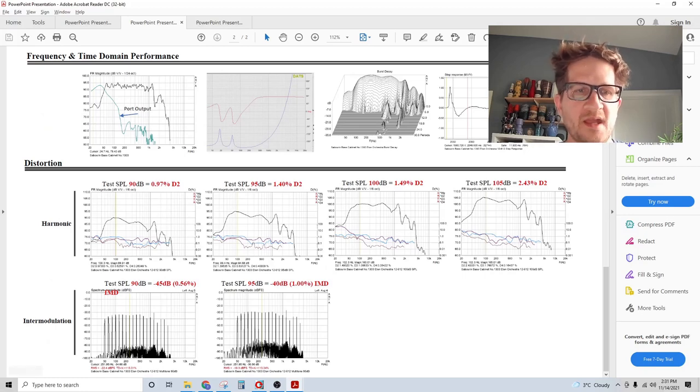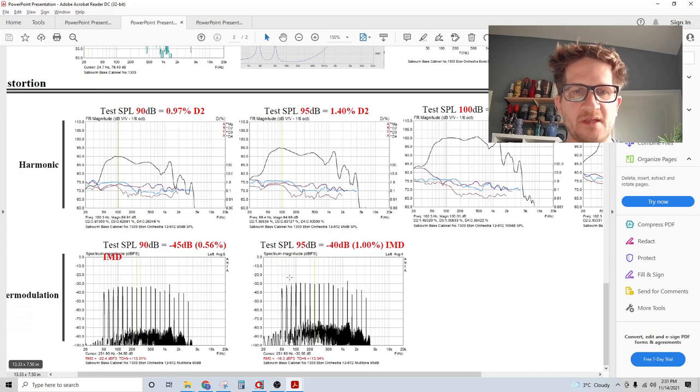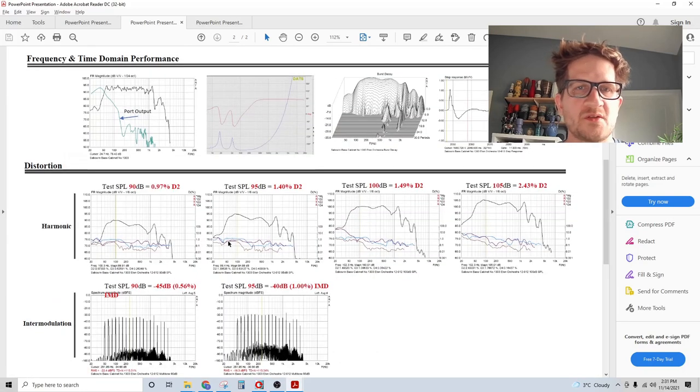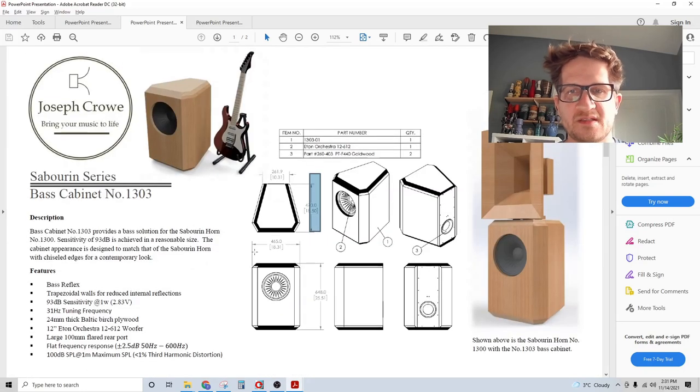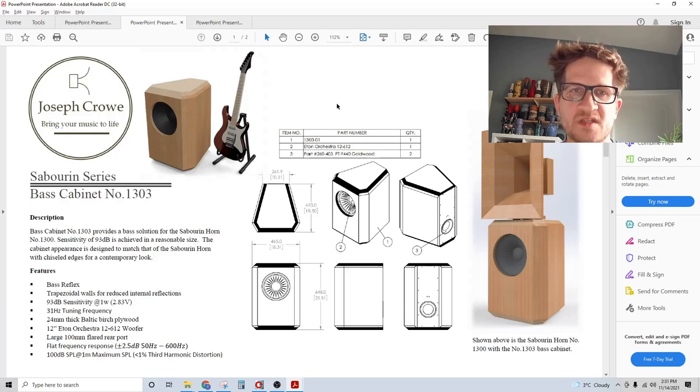Looking at distortion in the base cabinet itself, this makes this cabinet solution suitable for even large listening rooms that require high SPL.